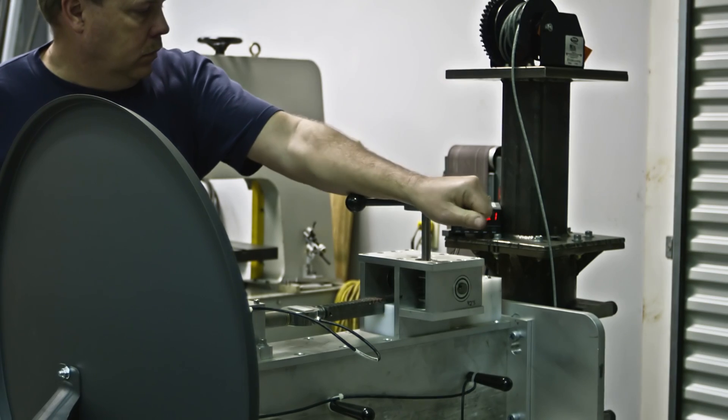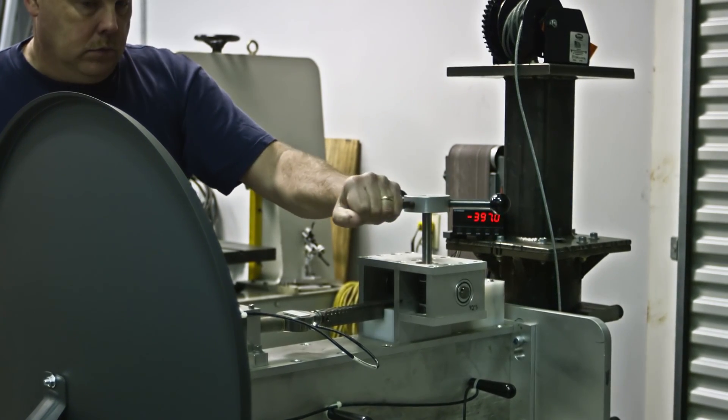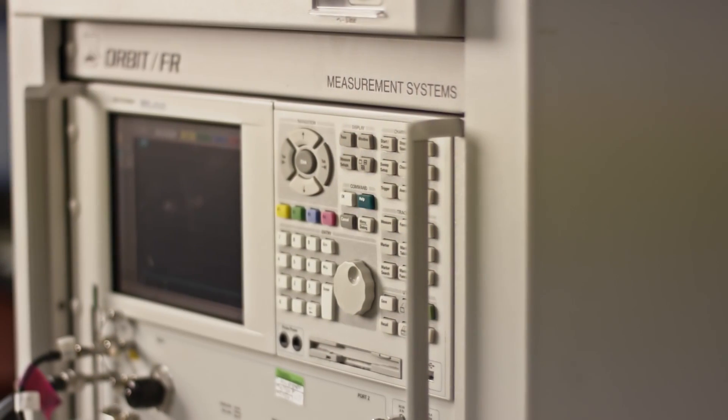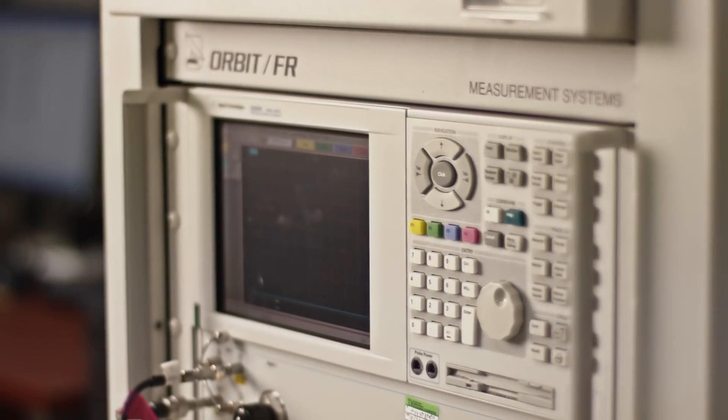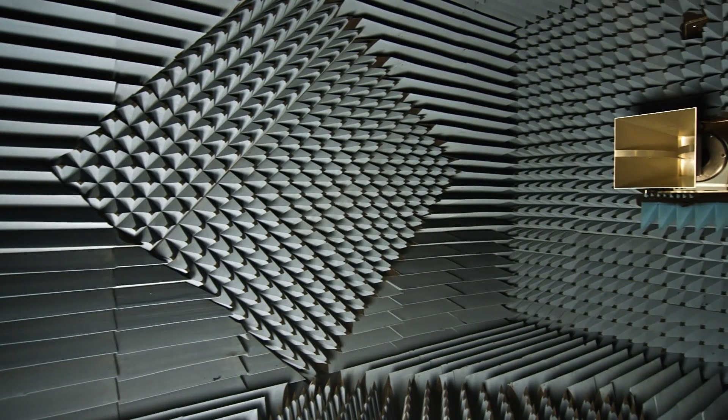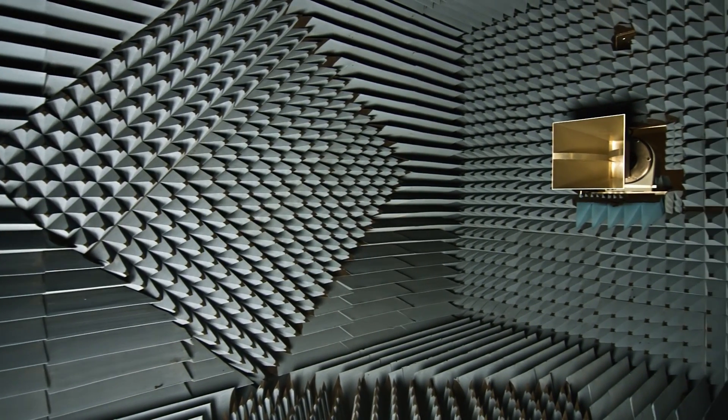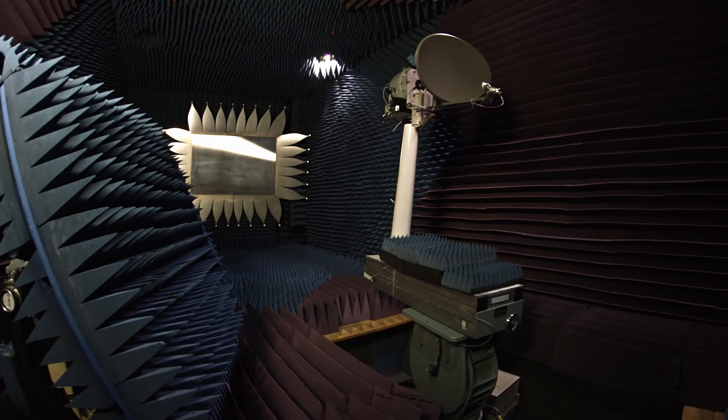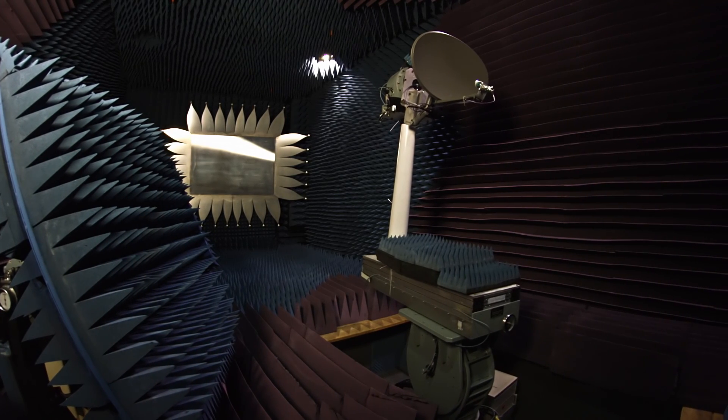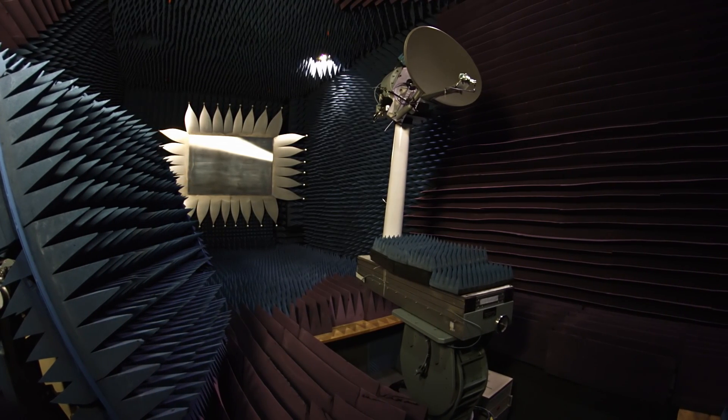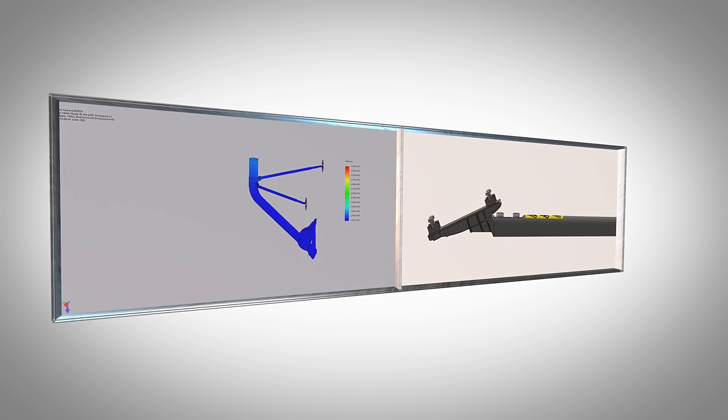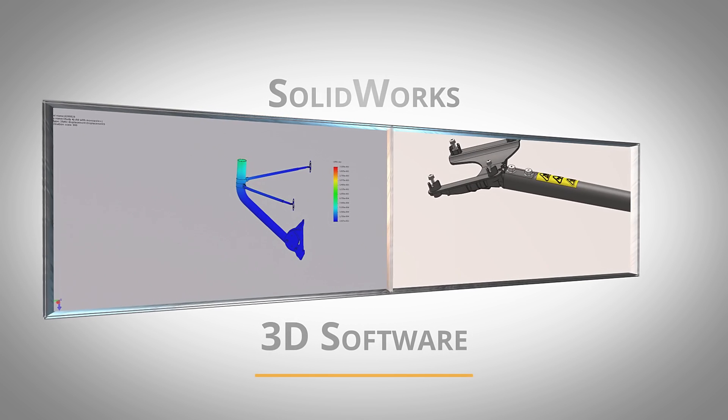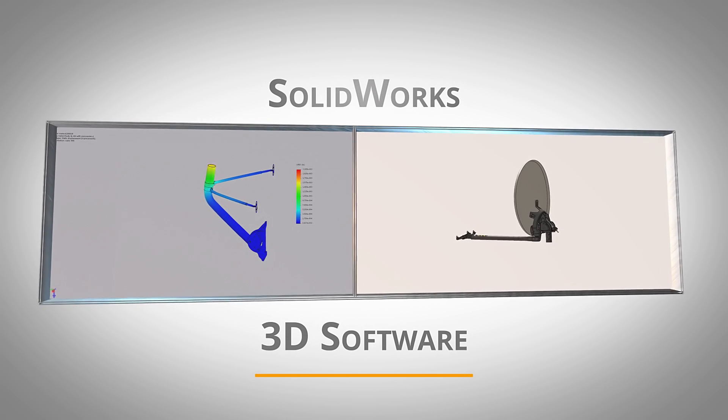ProBrand owns and operates comprehensive antenna test facilities that allow measurement of almost every conceivable antenna parameter, from material and device characterization at RF and microwave frequencies through system-level performance. Employing the latest 3D SolidWorks suite of software.